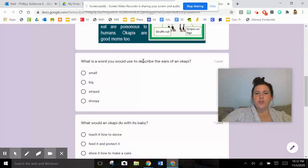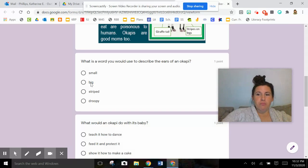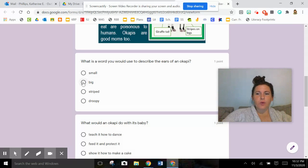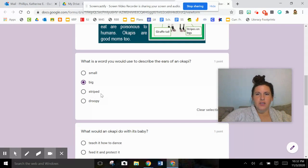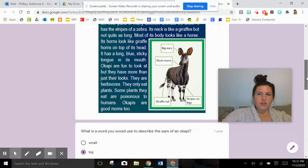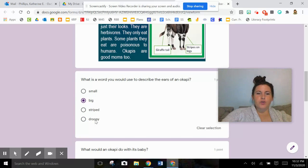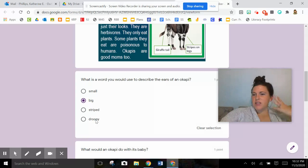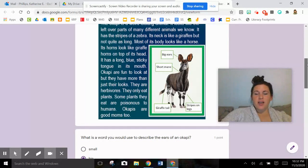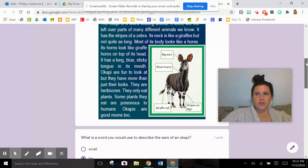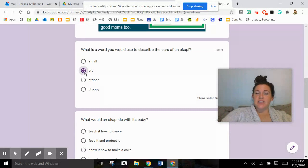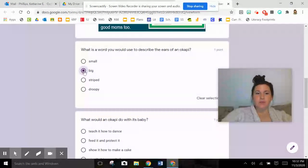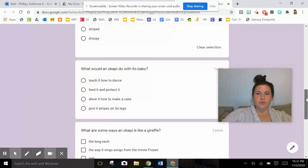What is a word you would use to describe the ears of an okapi? Small - that's actually the opposite. Big - that was definitely one of the words, but I want to see if there's a better word. I'm going to check that one off just in case. Striped - it looked like it was solid brown. I'm going to go back to the text to make double sure. They're brown, but they're definitely not striped. Droopy would be like they sag from the side, but no, they're standing straight up. The word is perky. So after reviewing all of these words, big is definitely the one that makes the most sense.